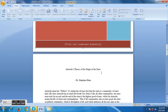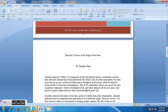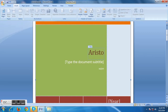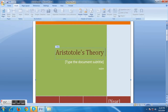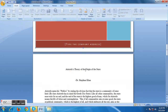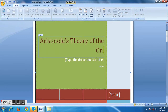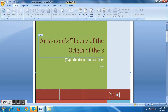What would be the title? Since our document title is Aristotle's Theory of the Origin of the State, that will be our title. Let's type it here: Aristotle's Theory of the Origin of the State.